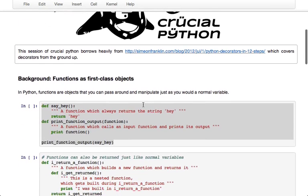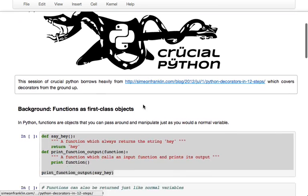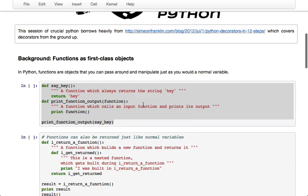So just to have some background information so we're all on the same page, the first thing that we should all be aware of is that in Python, functions are first class objects. So they basically can be passed around, returned, and manipulated just as you would any other variable.